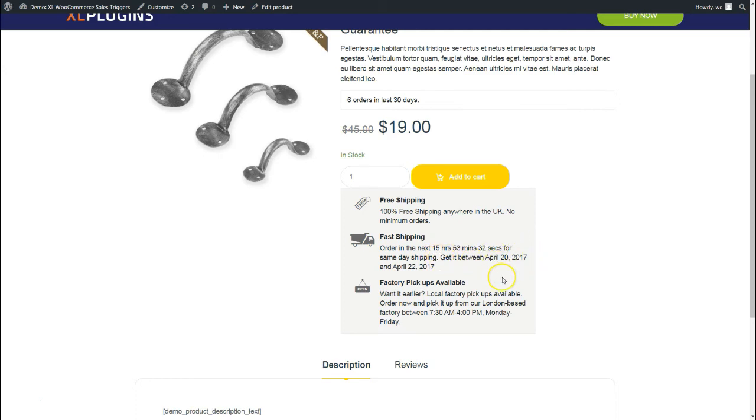Now, what will happen is once we've passed the threshold, once we've passed the cutoff time, once it's 11 a.m., the countdown timer will get reset, and the cutoff time will automatically change to the next day's 11 a.m.